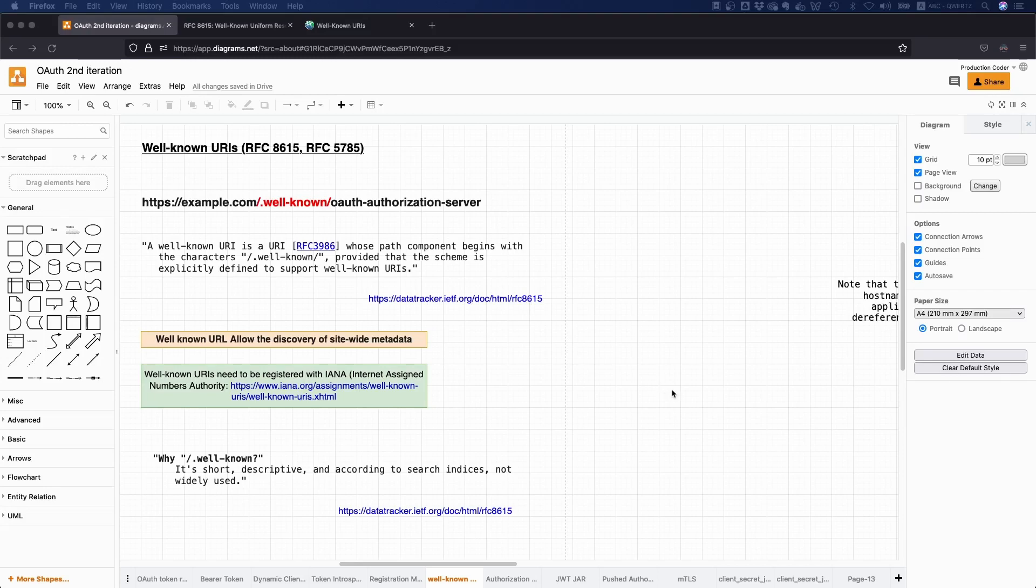Have you ever heard of well-known URIs and what their purpose is? If not, then let's quickly talk about them in this video.